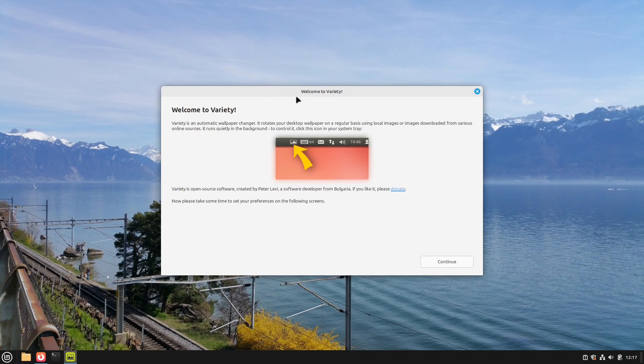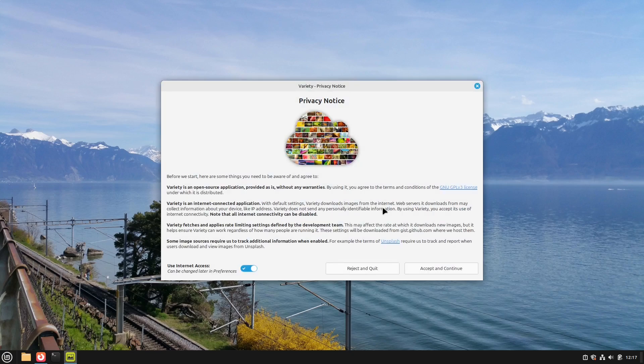Here we see our welcome screen. This is a quick donation button. I would say Peter did great work here. And select continue.